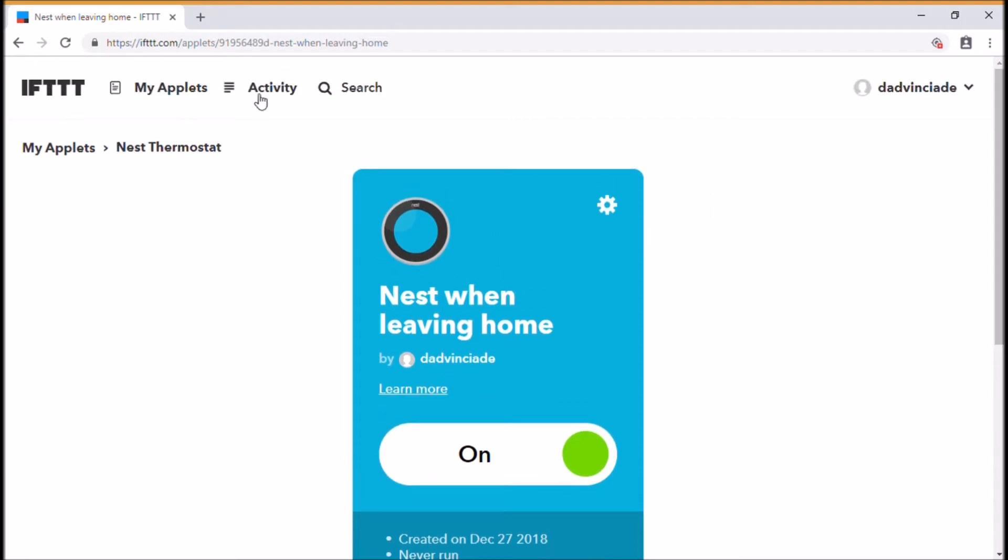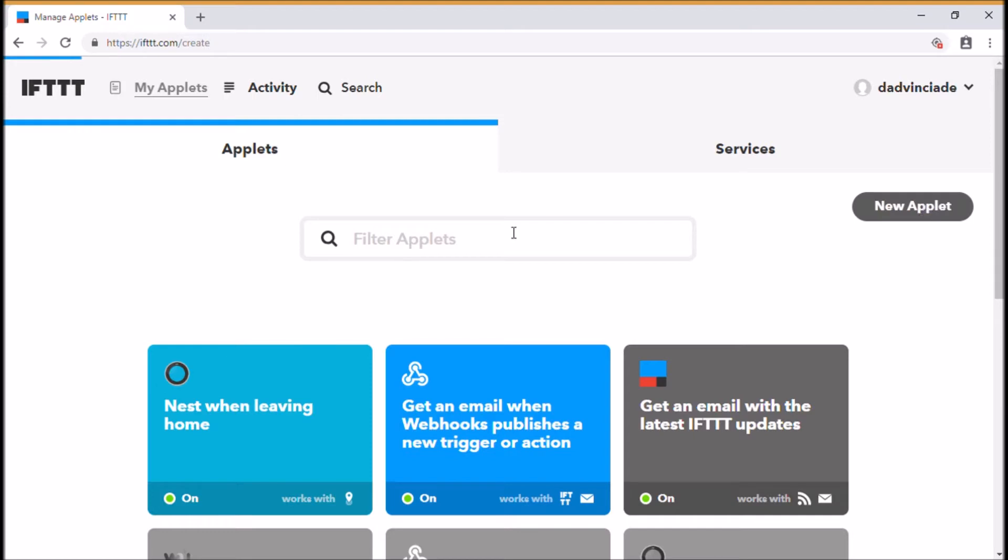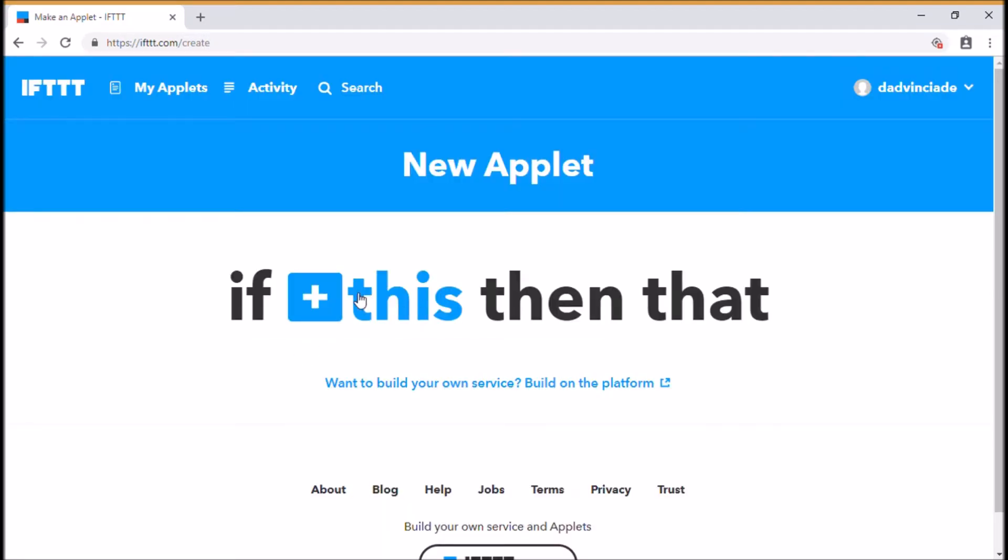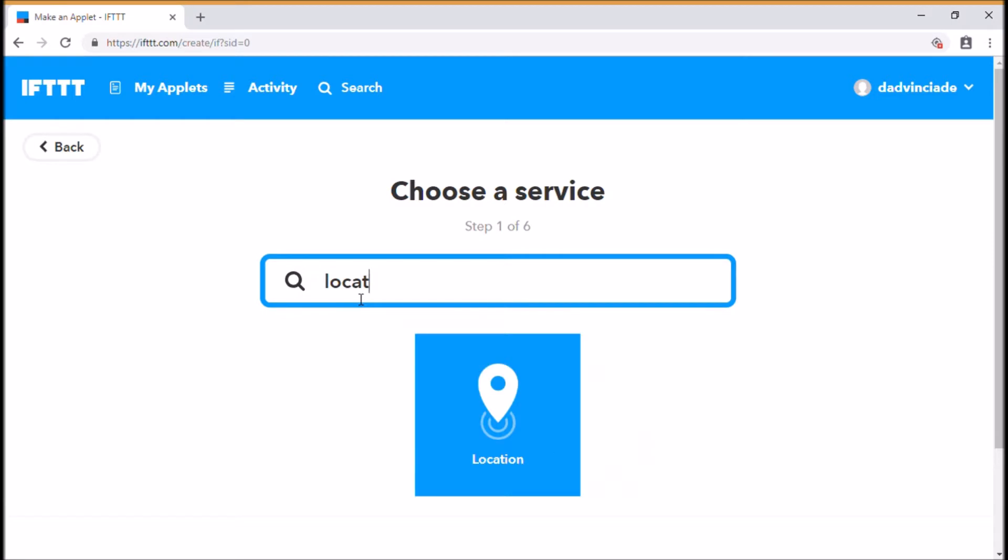So we need to do the other side of that now. You can either do that when you come back into the area or when you leave work. I'm going to pretend I'm leaving work and I'm going to set this up as again if I'm leaving my work address.